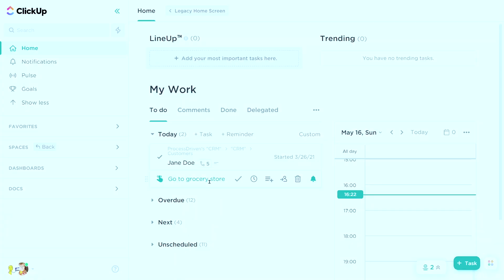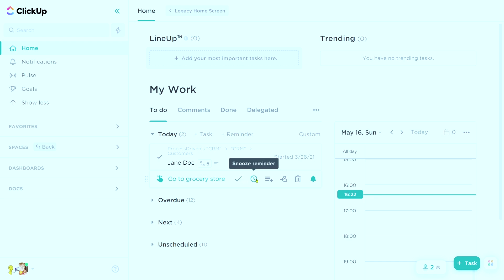Now, once we have a created reminder here, we can go through a few other options. The first is to mark it complete or done — this is basically just saying I don't need to worry about this anymore, wipe it out. The next one is to snooze,